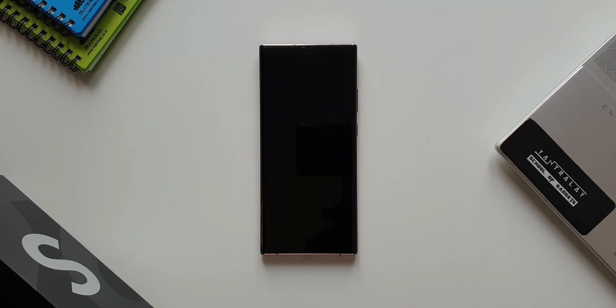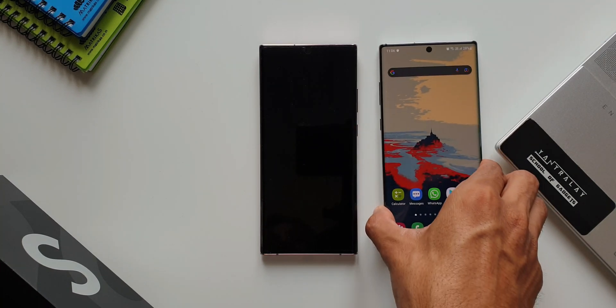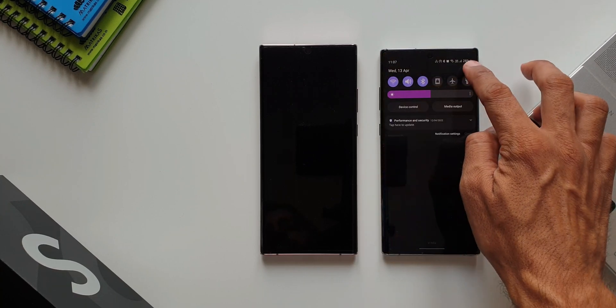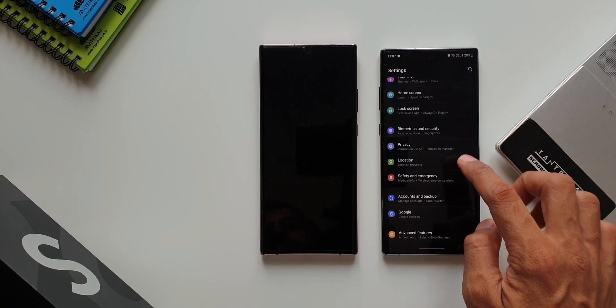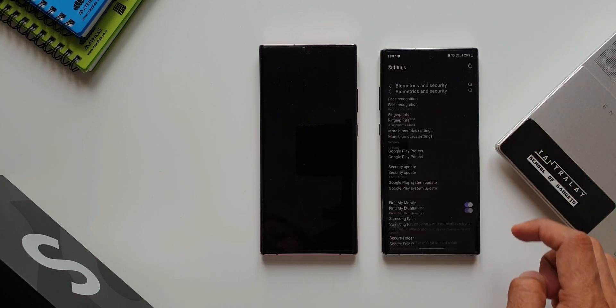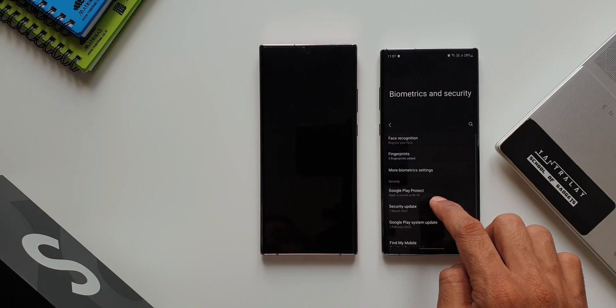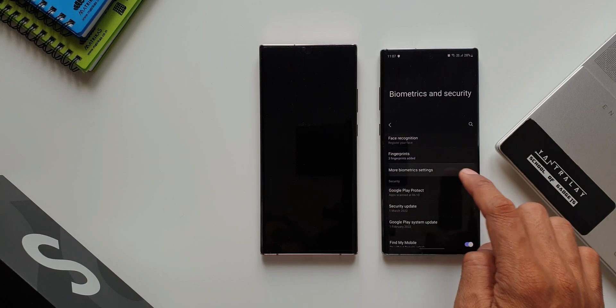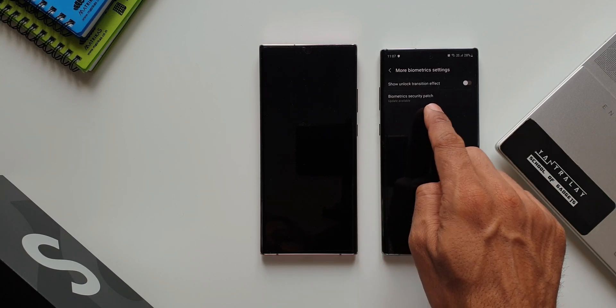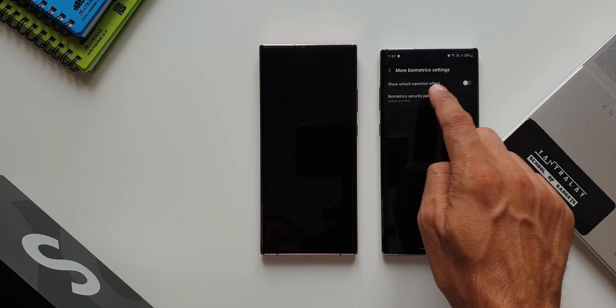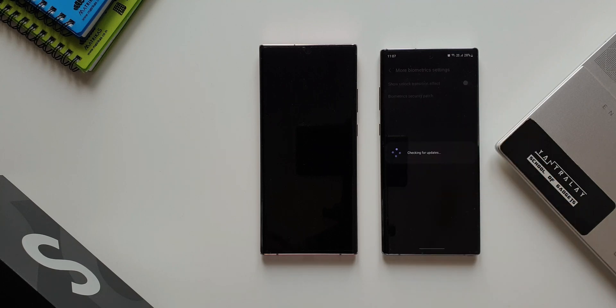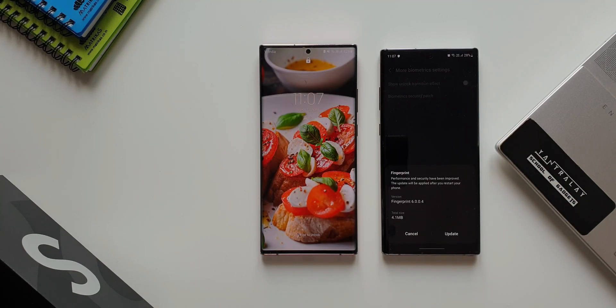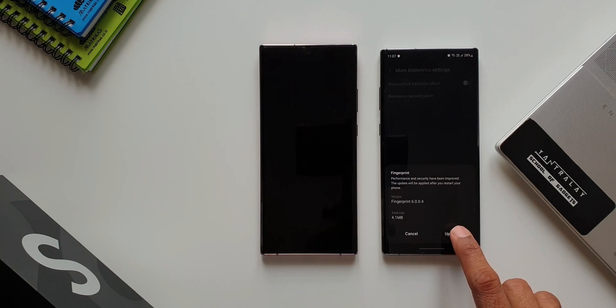Now, this is the Note 10 Plus here. I'll go to settings, biometrics and security, more biometrics settings. Here it is. We have an update on the Note 10 Plus Exynos variant as well. So, I have got two devices with this update and there could be many other Galaxy devices which have got this update.